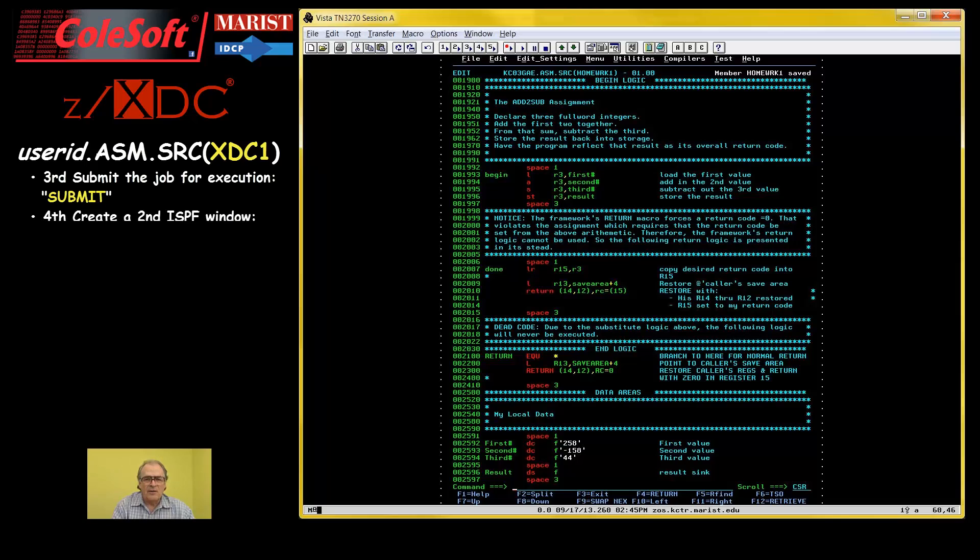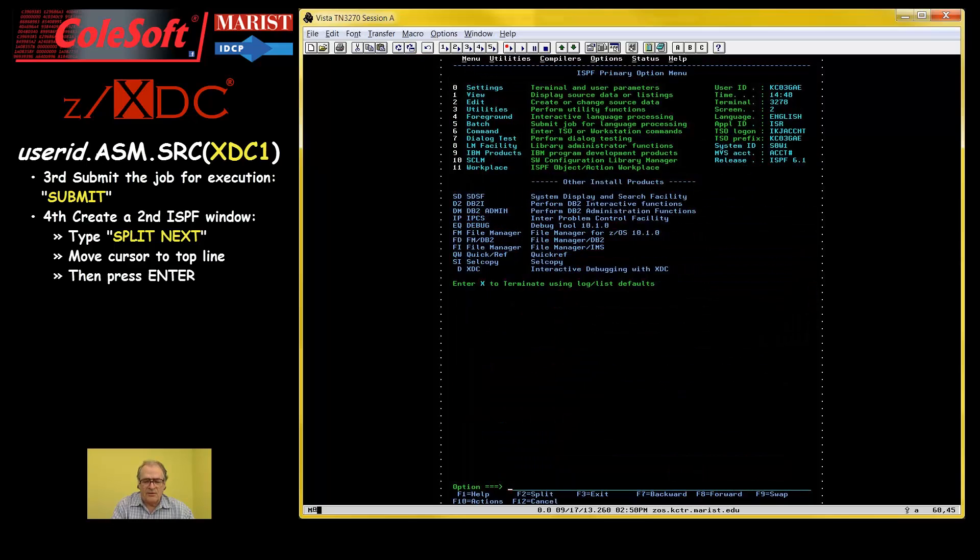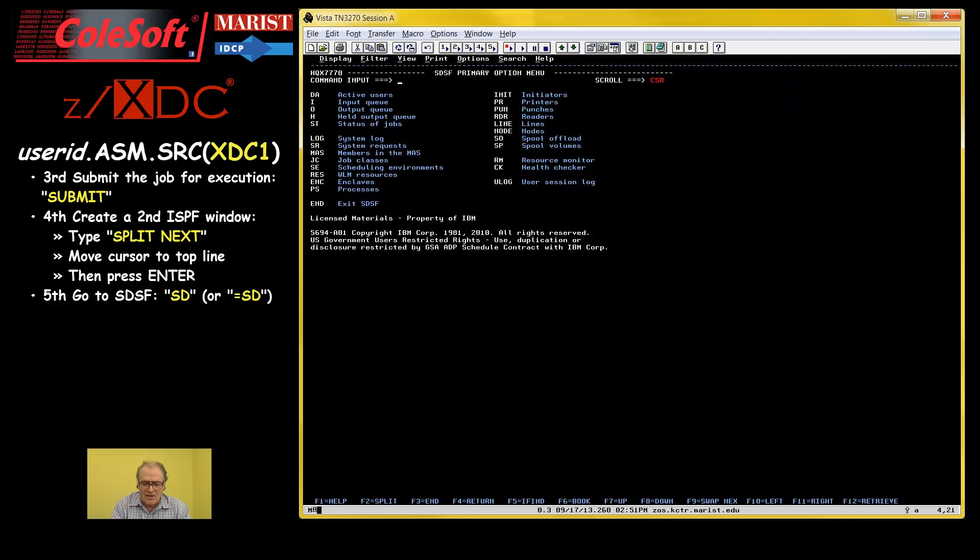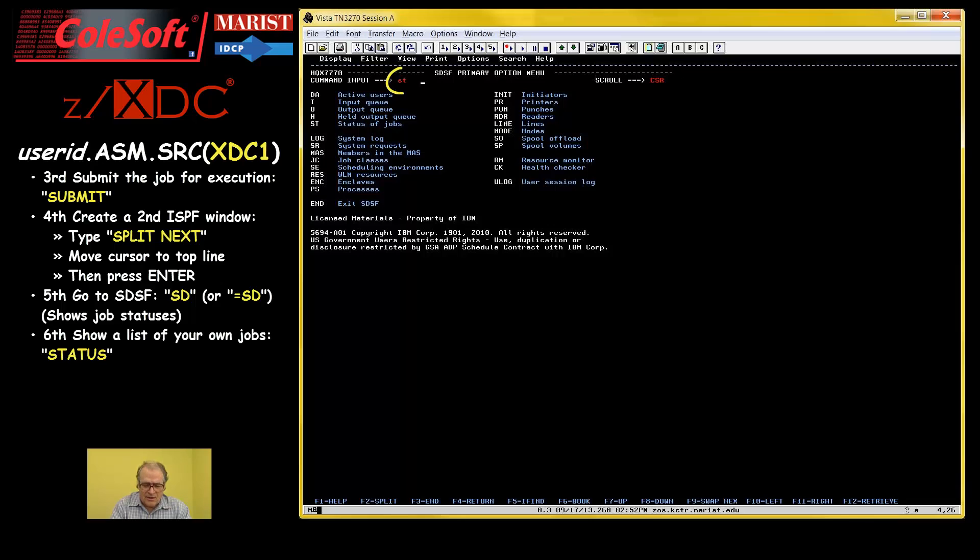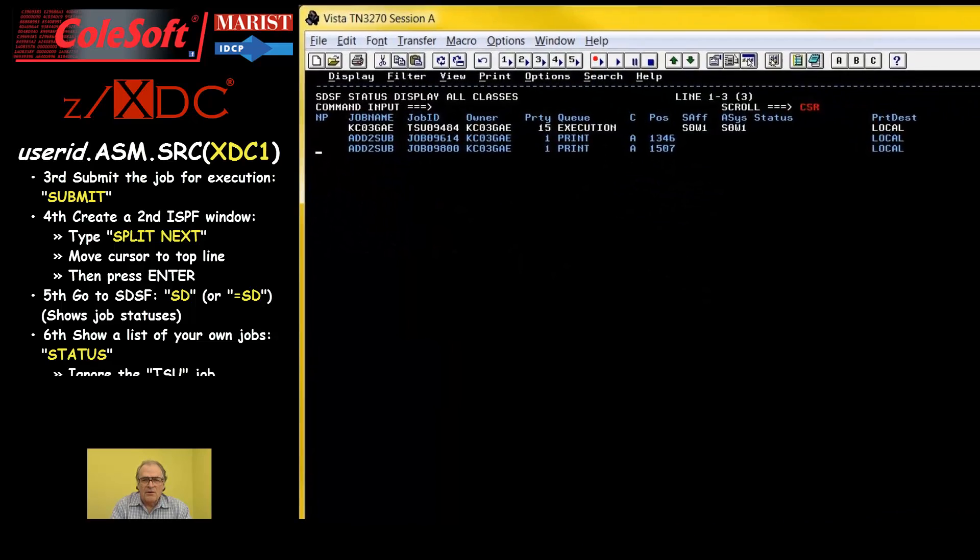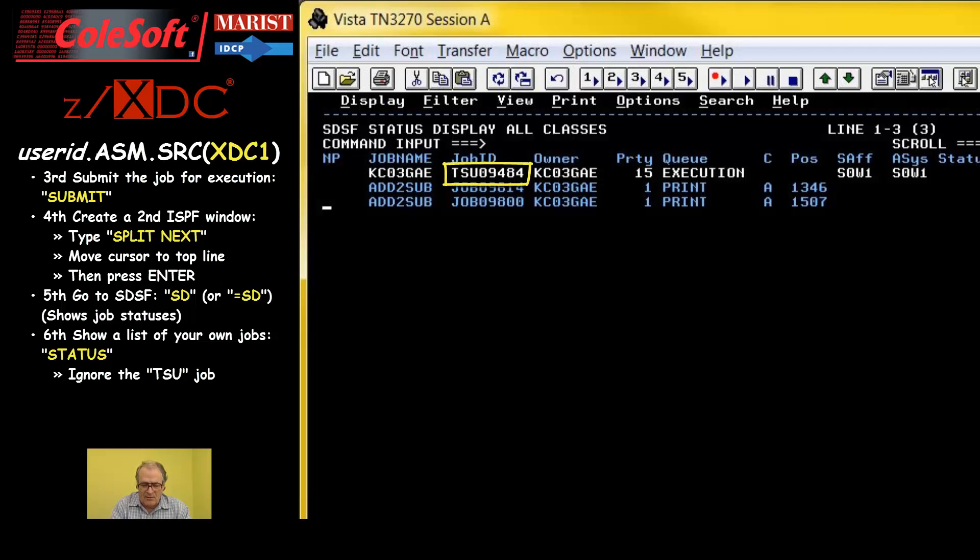Now, I'll set up to use ISPF's split next command and then position the cursor to the top line and press enter to create a second ISPF window. Then, I'll use the SD command to bring up IBM's SDSF program so that we can see what is happening to our job. I'll use the status command to look at the jobs that I own. There will always be a job labeled TSU something. This is not actually a job. It is your TSO section which, to the system, really isn't very much different from a job.